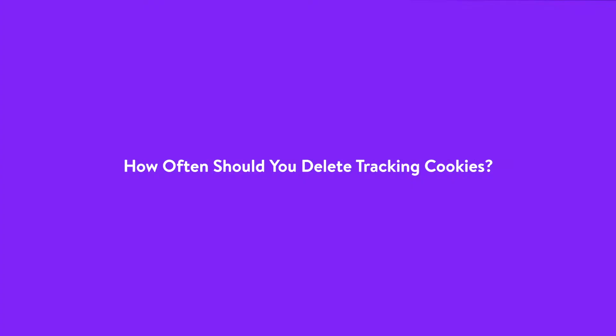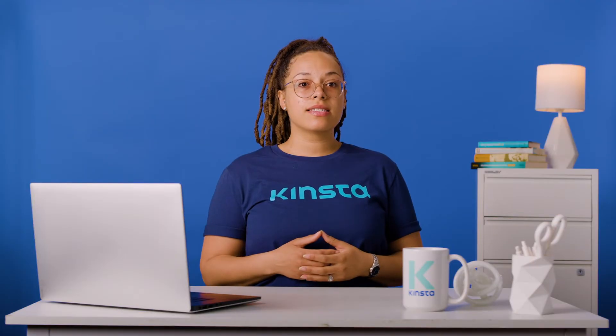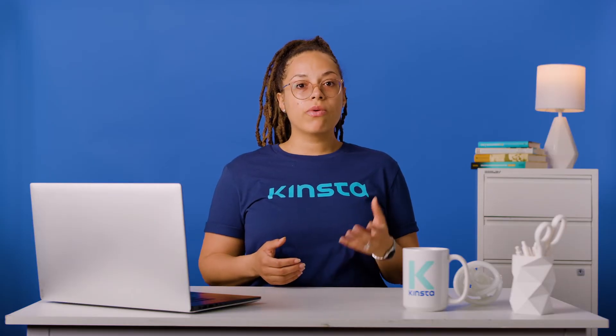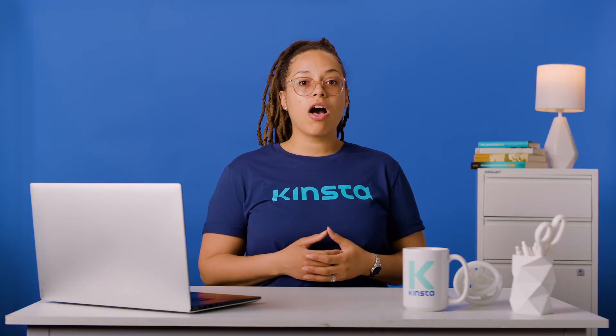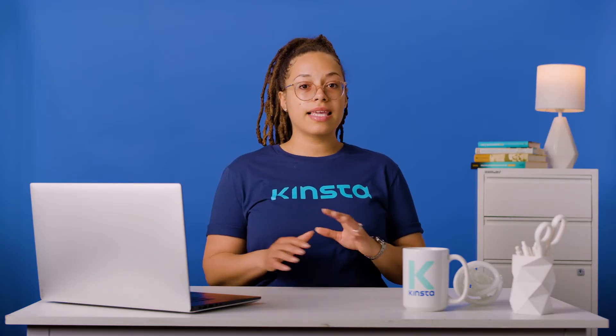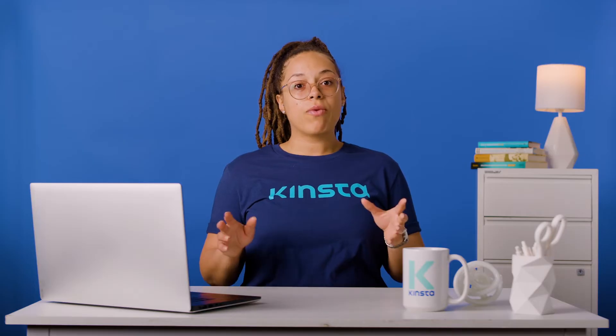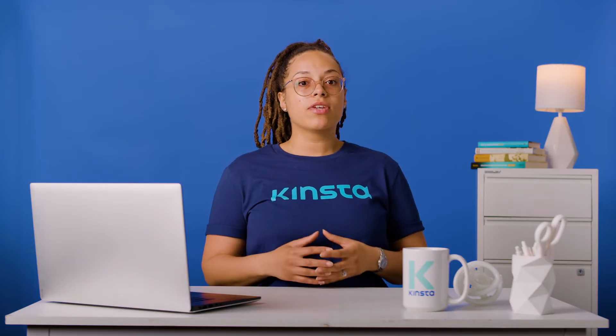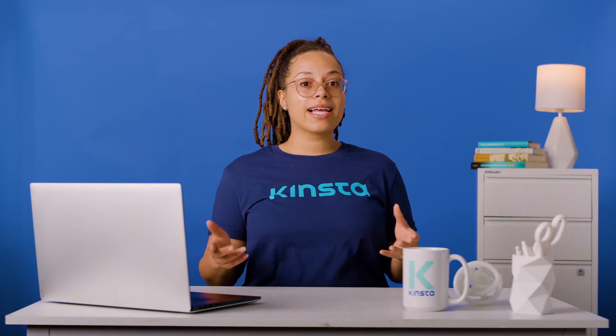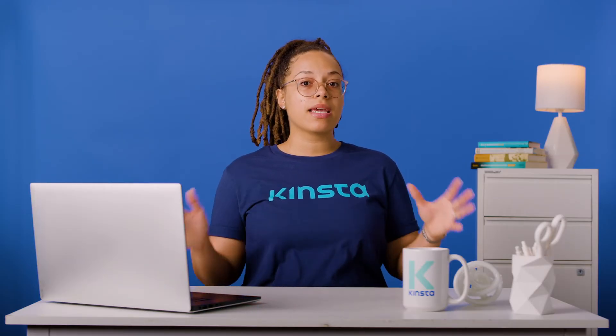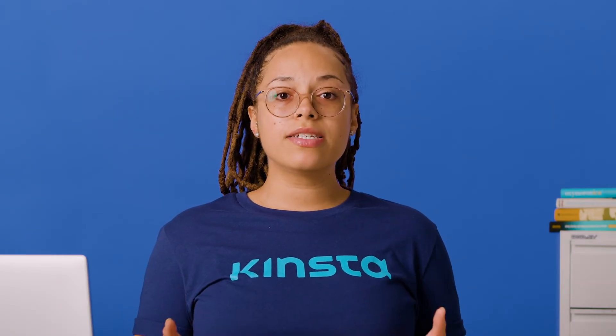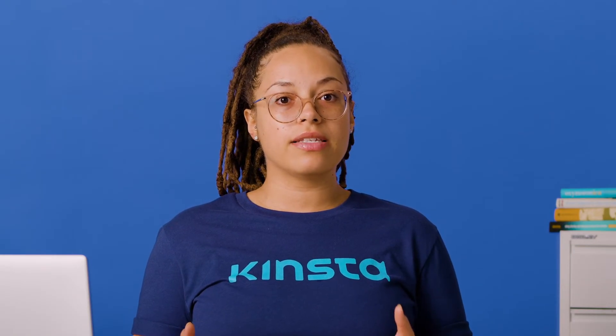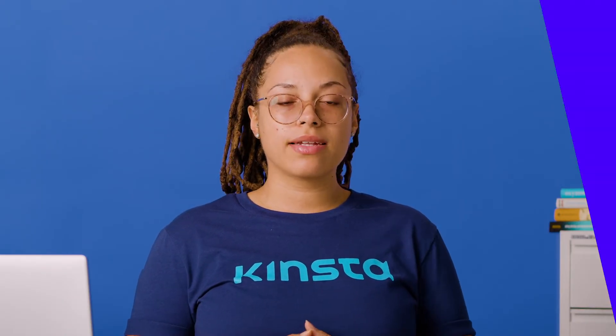If you're using a public device, such as a library computer, we recommend deleting all cookies at the end of each session. That way, you won't be leaving your personal information on a computer accessed by many other people. If you use a private computer or mobile device, you may still want to consider removing tracking cookies on a regular basis. You can use your discretion here, but once a month is a good baseline.